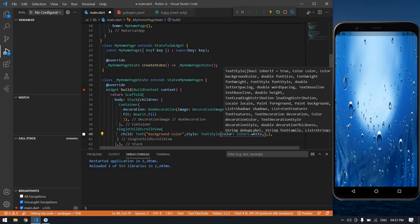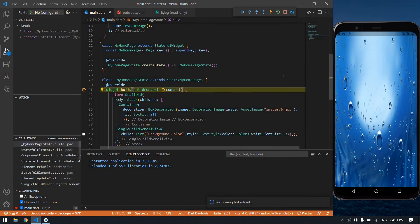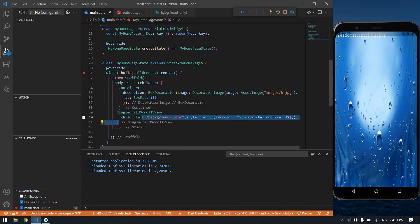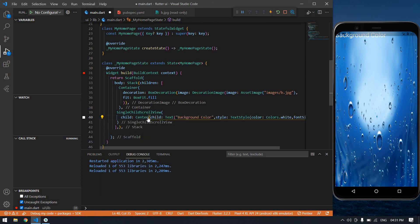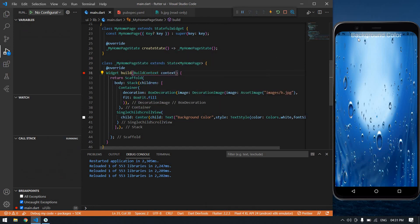I set the font size to 32 and I got the text but it's on the left side. I want the text in the center, so I'm going to wrap it inside a Center widget. Now I got a background color. You can give a background color like this. Thank you, see you in the next video, bye.